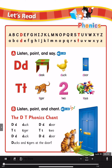Page 28 B. Listen, point and chant. The D-T Phonics Chant. D, D, duck. D, D, door. T, T, tiger. T, T, two. D, D, duck. D, D, door. Ducks and tigers at the door.